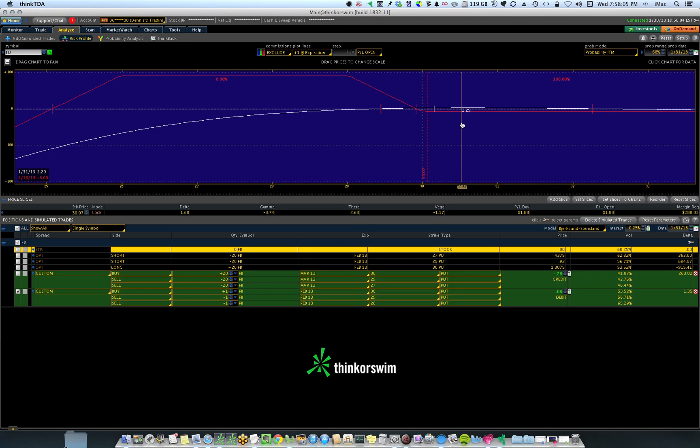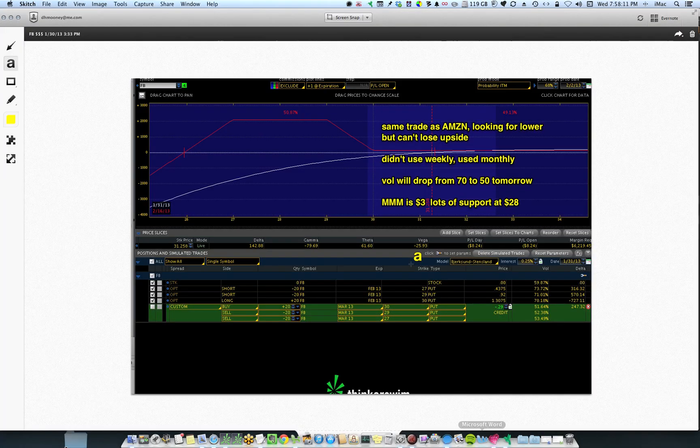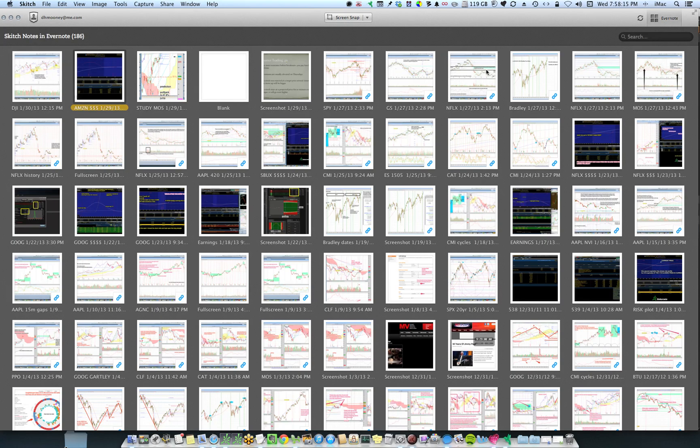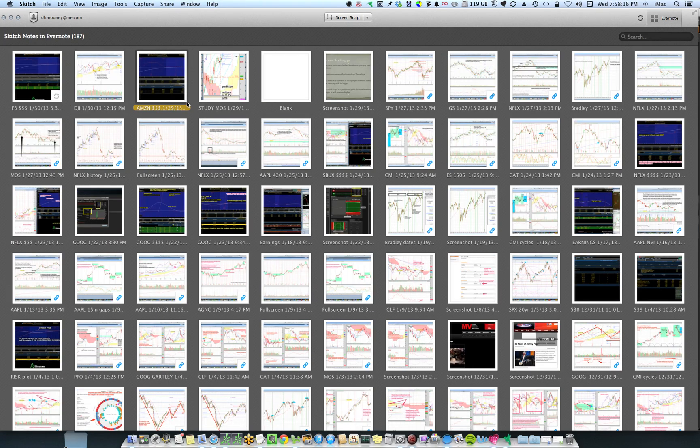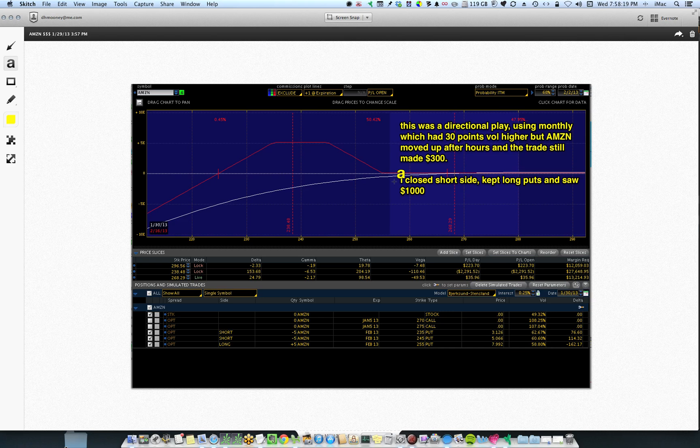I did the same thing with Amazon the day before. And I'll show you what that looked with Amazon. I took a picture of it at the time. And the Amazon trade looked like this. It was a directional play. I used the monthlies. The volatility had 30 points higher than the forward month.